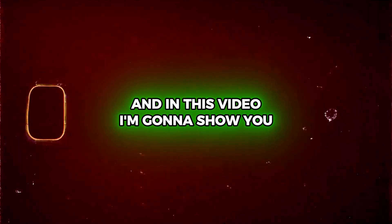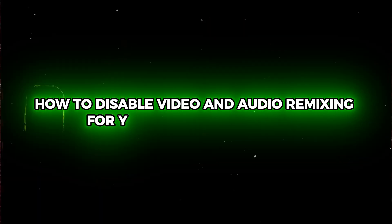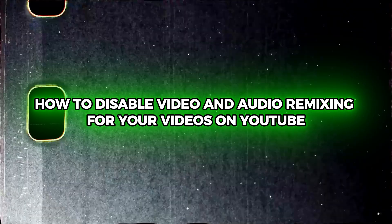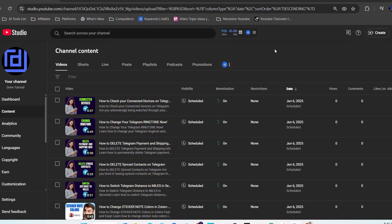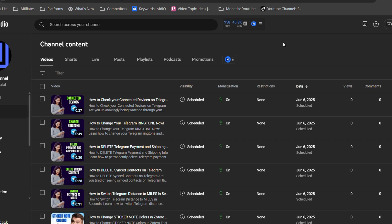Hey guys, Andrew here. In this video, I'm going to show you how to disable video and audio remixing for your videos on YouTube. So if you're a content creator and you want to disable this feature, I'm going to show you how quickly and easy it is to turn this off.